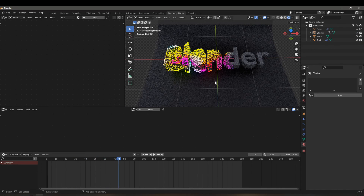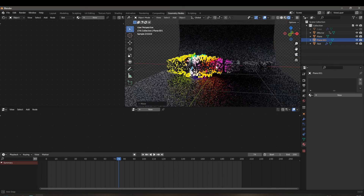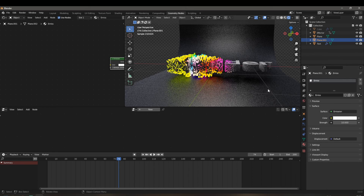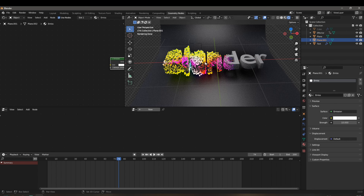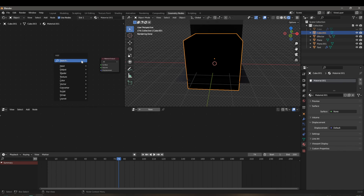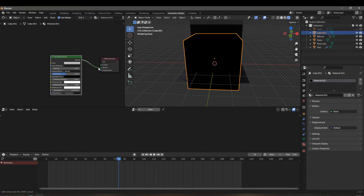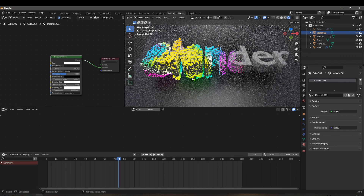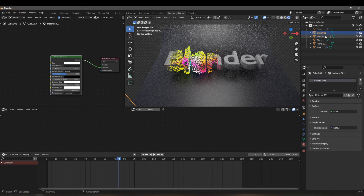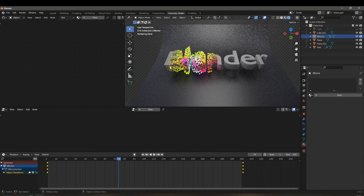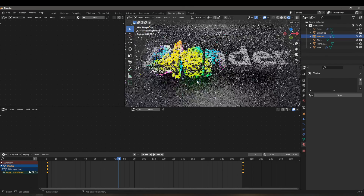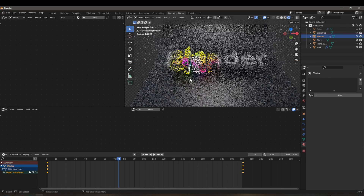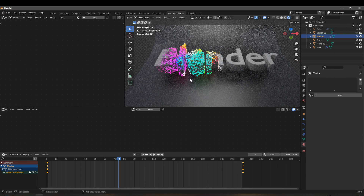For lighting, add a plane and give it an Emission shader with strength 10 for nice lighting. Also add a cube with a Principled Volume shader plugged into the volume output, scaled up and with density set to 0.01, for beautiful volumetric lighting in the scene. This whole setup works with any effector shape — try an icosphere or any other mesh for different transition shapes. I hope you guys liked the video. If it was helpful, don't forget to like, share, and subscribe — see you in the next one!